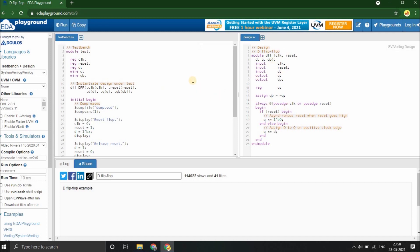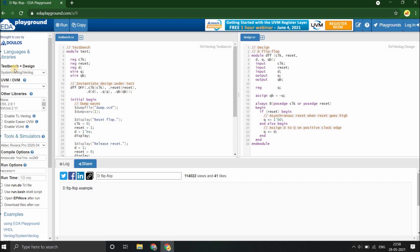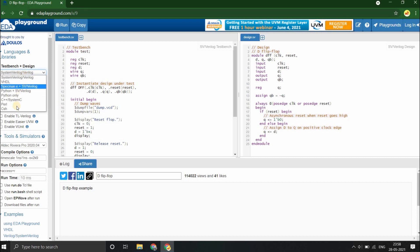Now that your design and testbench code is ready, before you go to the run, you need to make some settings. Let's see the settings to be made. The first one is to select the language for your testbench and the design. EDA Playground provides many options. We shall be selecting System Verilog/Verilog.